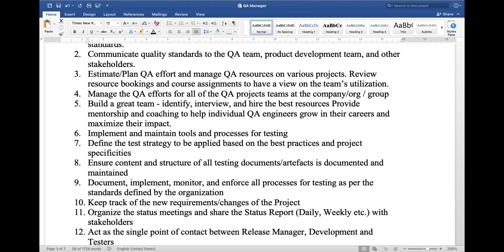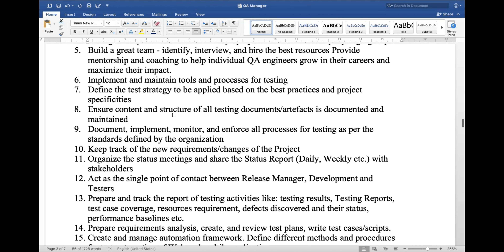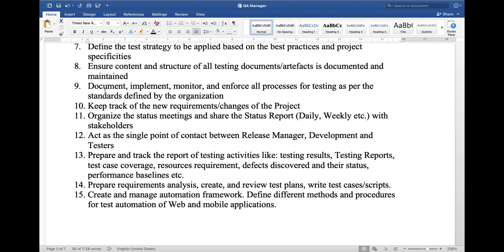6. Build a great team — identify, interview, and hire the best resources; provide mentorship and coaching to help individual QA engineers grow in their career and maximize their impact. 7. Implement and maintain tools and processes for testing. 8. Define the test strategy to be applied based on best practices. 9. Ensure content and structure of all testing documents and artifacts are documented and maintained. 10. Document, implement, monitor, and enforce all processes for testing as per the standards defined by the organization.